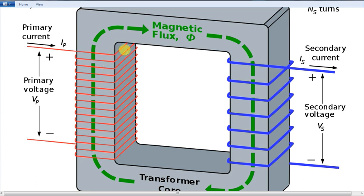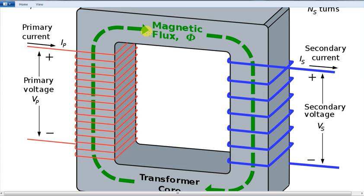If you want to inject the core, if you want to block the core, you can do the saturation. If you want to use the core, you can use a soft iron material. If you want to block the core, it will break the magnetic properties. So you can transform the energy.